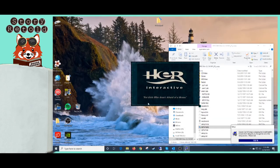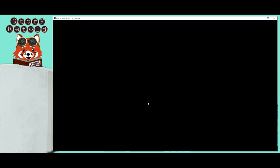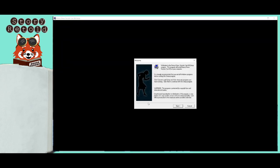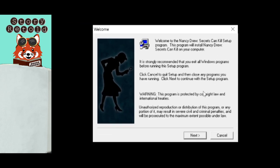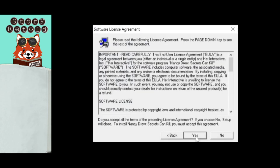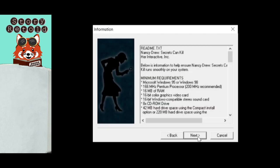When the installation bar is done loading, a new window will come up. On the Welcome window, click Next. On the Software License Agreement, click Yes. On the Information window, click Next.